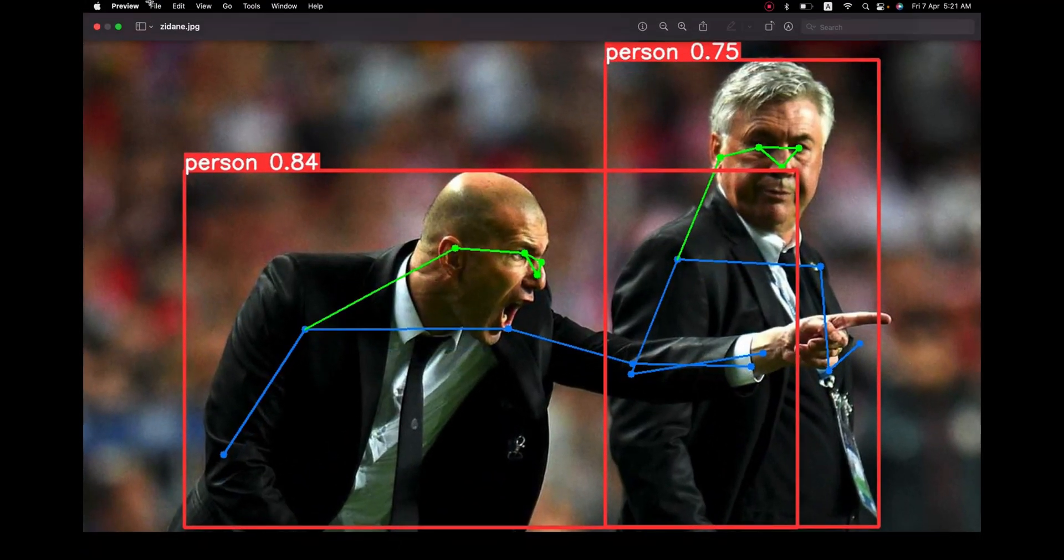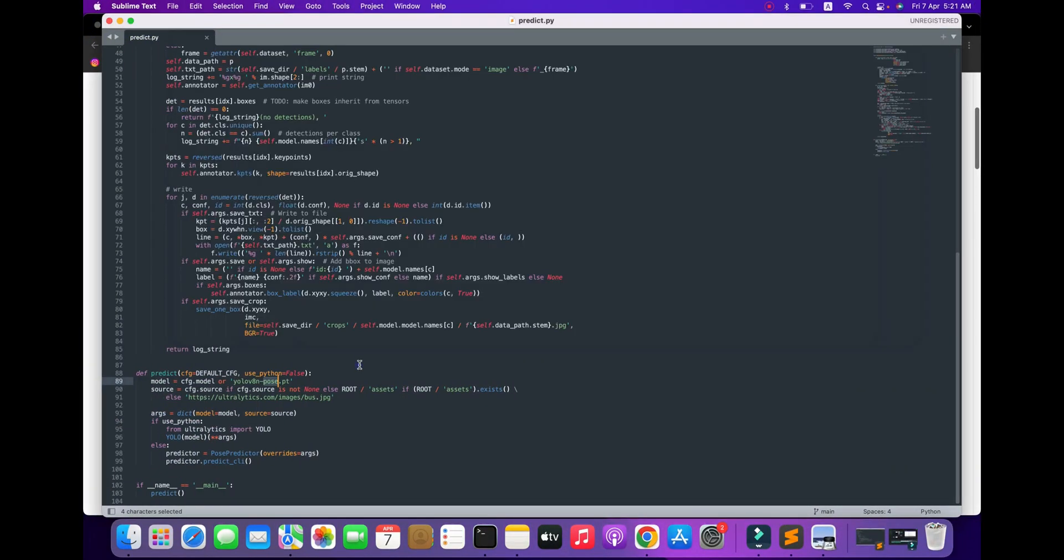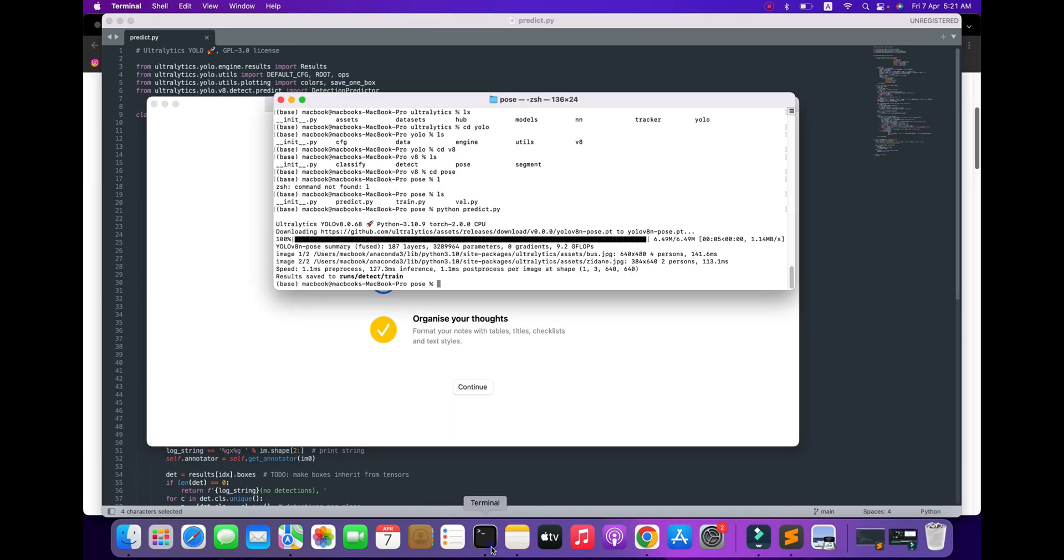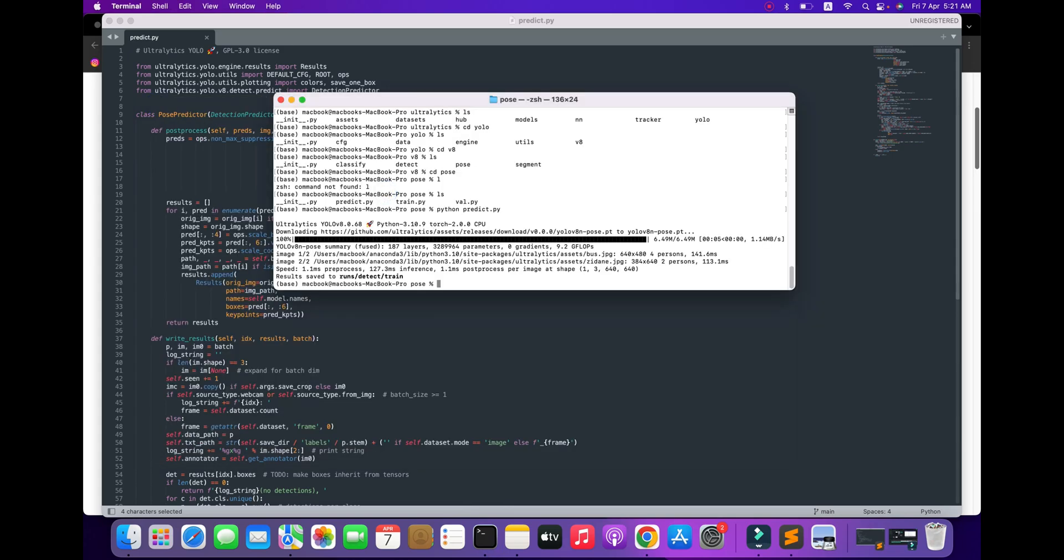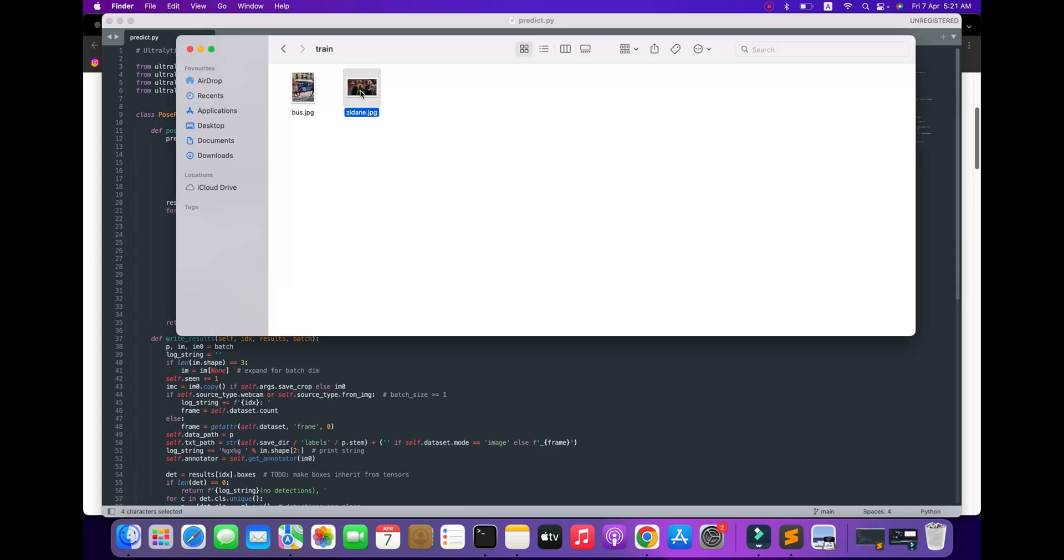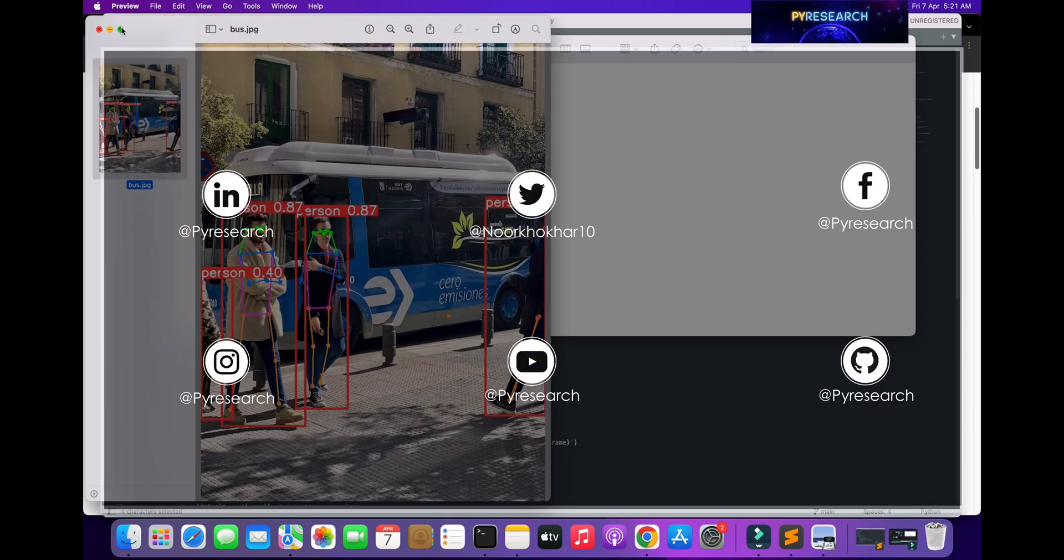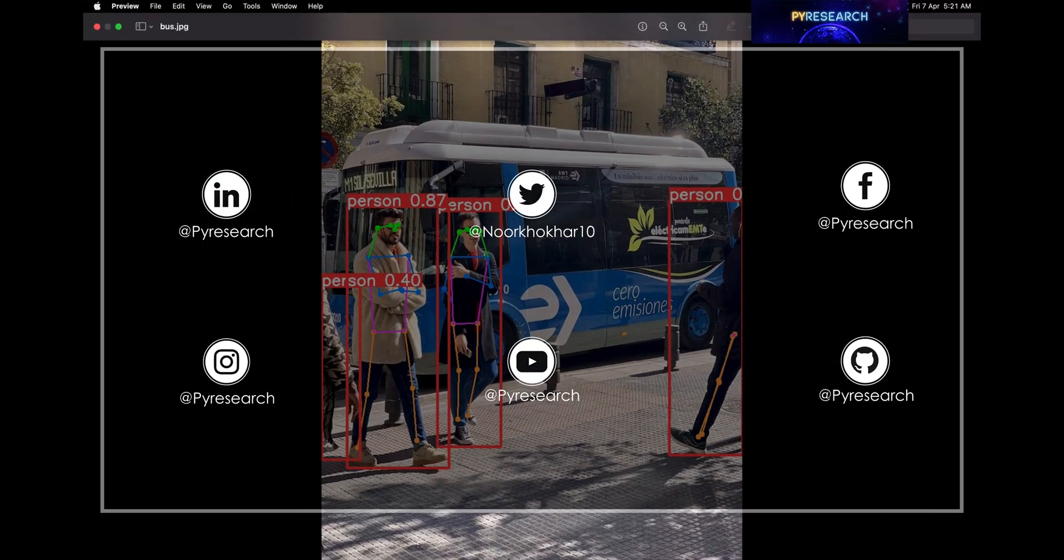In this video, we quickly covered how to use pose estimation with Ultralytics YOLOv8. In the next video, we'll cover multiple projects with YOLOv8. I hope you liked it. Please support our channel for more research information and updates. Comment down below and we'll give you a shout-out.